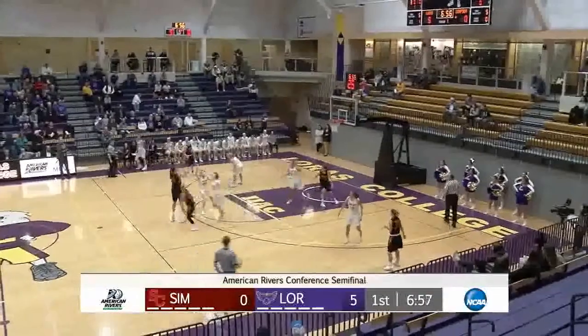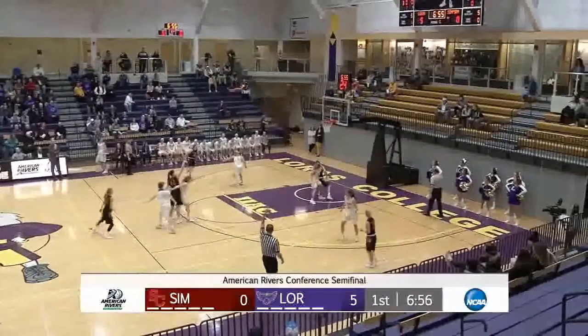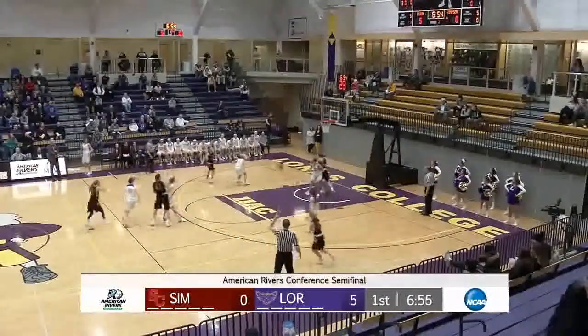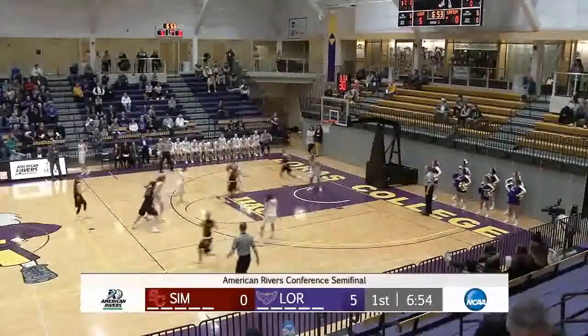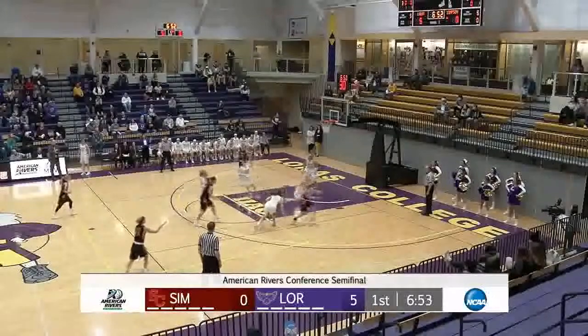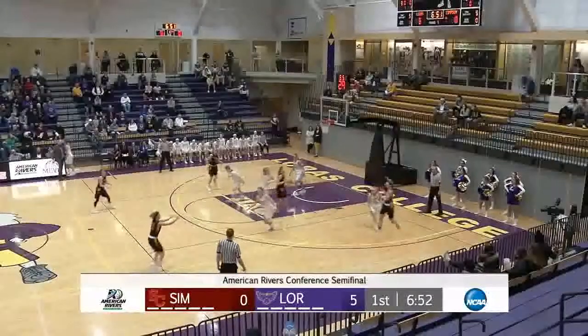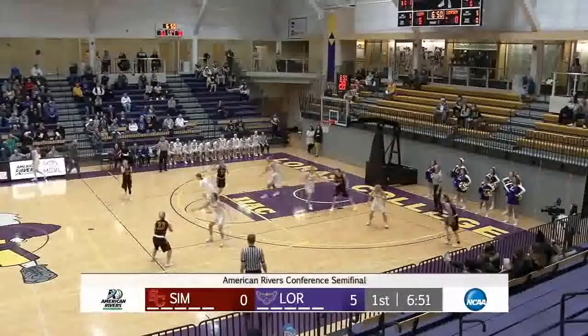Rebound. Kicked to Jenna Taylor. Jenna Taylor a quick triple — no good. Rebounded by the Storm.